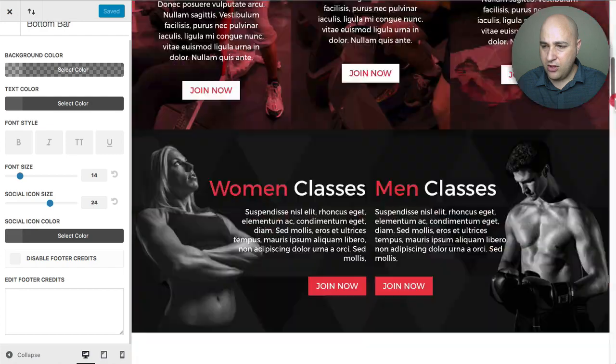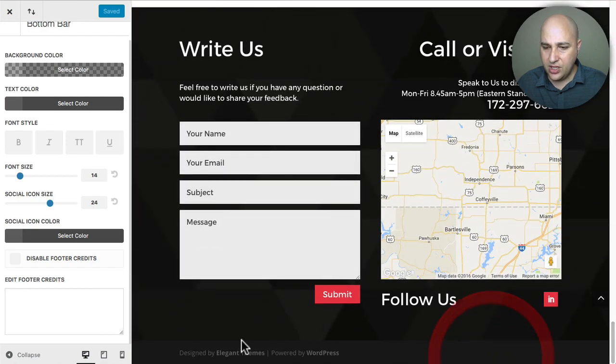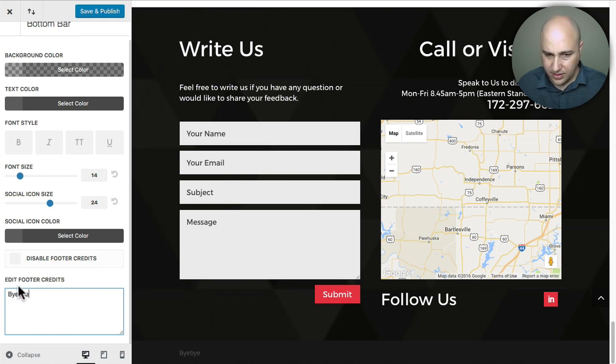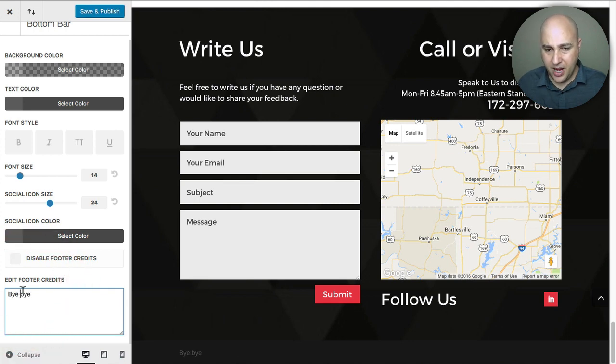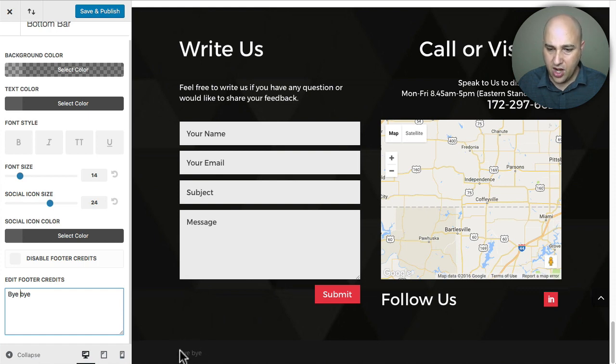Now when I scroll all the way down on my page you can see that they're there but all you have to do right here is type in whatever you want just like that. Footer credits bye bye and you can see it changes right here in real time which is pretty awesome.